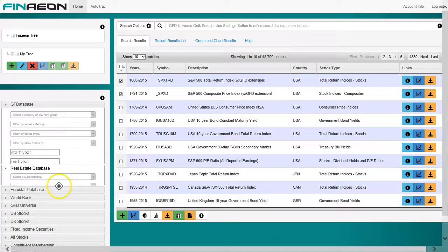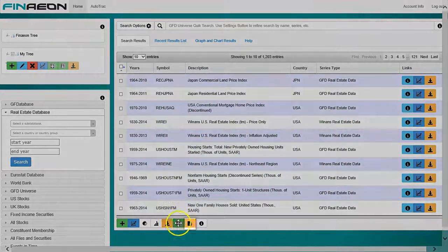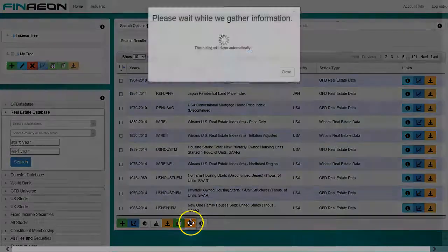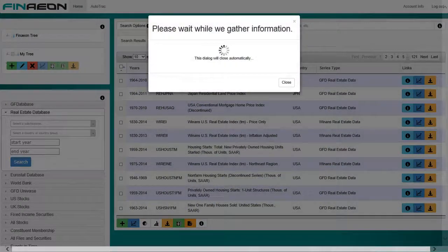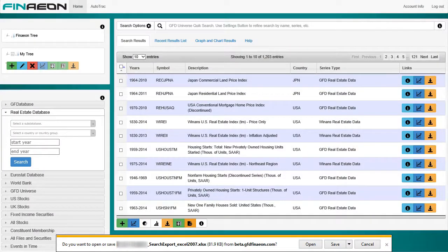Downloading search results is even easier. Just click the download search results button at the bottom of the grid, and the search results are immediately downloaded.